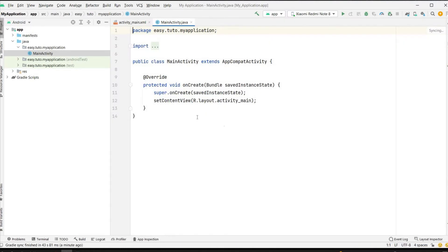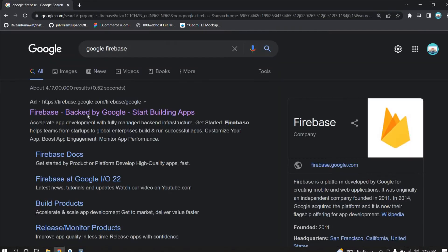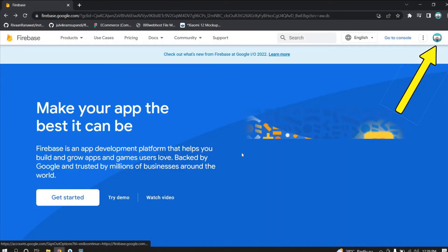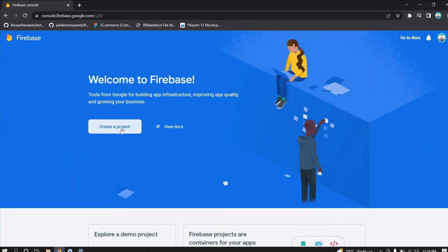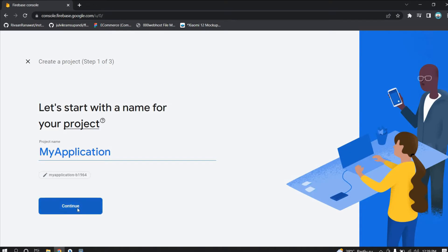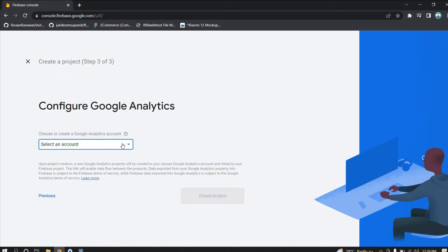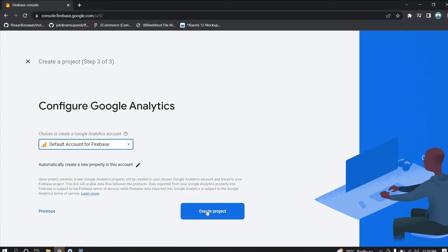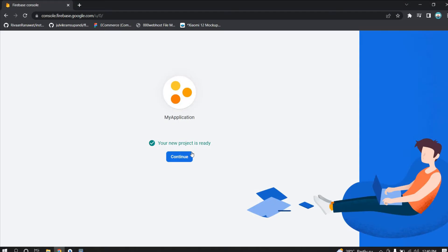Our project is loaded successfully. To connect Firebase, go to Google and search for Firebase. You have to log in with your Google account, then click Get Started. Click on Create a Project and give it a project name — I am giving 'My Application'. Continue, enable Google Analytics, click Continue, select the default account for Firebase, and click Create Project. It will take a few seconds. Once the project is ready, click Continue.